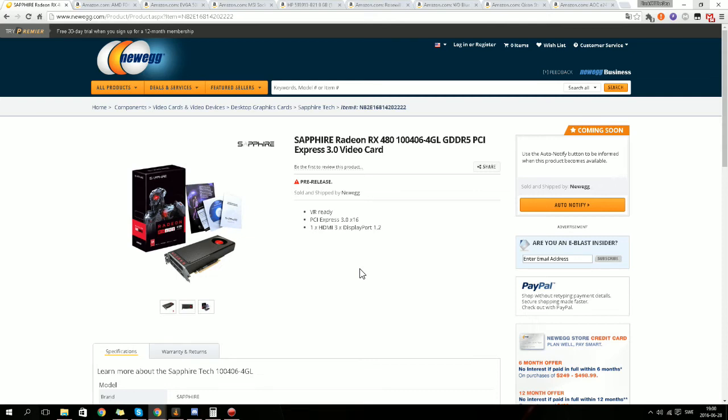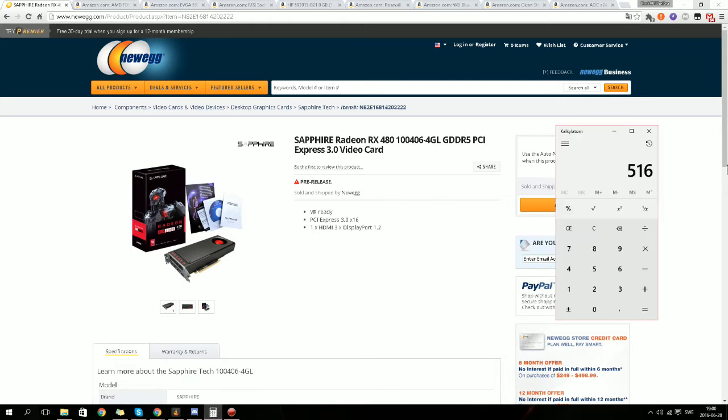So what is up everybody and welcome back to another video. Today I'm going to show you, for you people that want a cheap PC and don't like consoles, this is a console killing PC for only, wait, once again, $516.